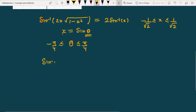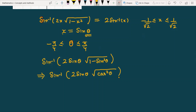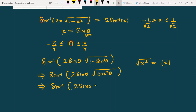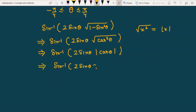Now we write sin inverse of 2 sin theta times square root of 1 minus sin squared theta. In the next step this becomes sin inverse of 2 sin theta times square root of cos squared theta, which is sin inverse of 2 sin theta times mod of cos theta. Since theta lies between minus pi by 4 and pi by 4, it is in the first or fourth quadrant, where cosine is always positive. So the mod does not matter, and we can write sin inverse of 2 sin theta times cos theta, which equals sin inverse of sin 2 theta.